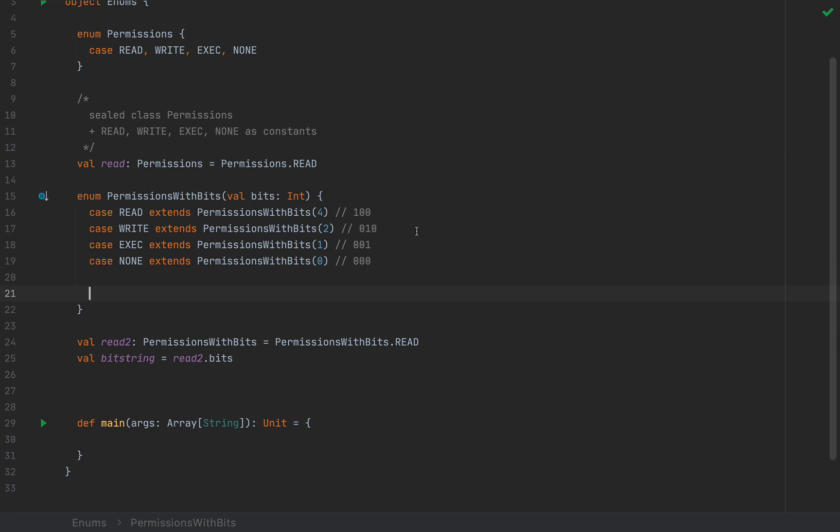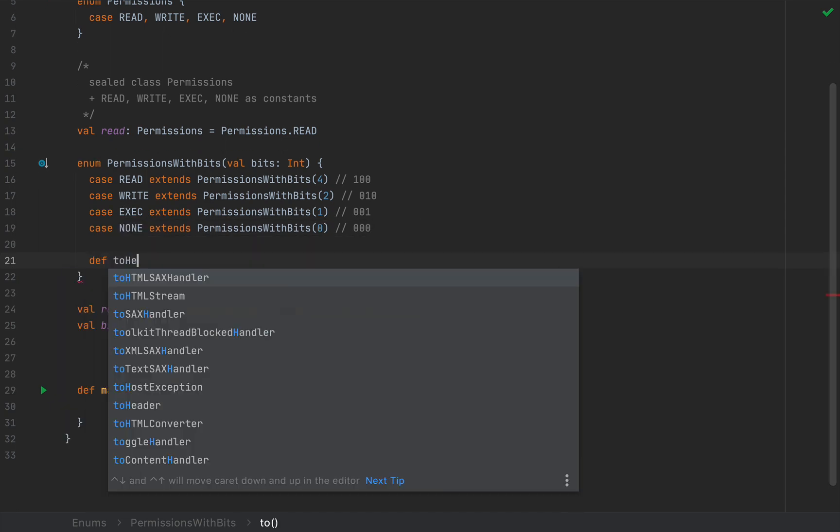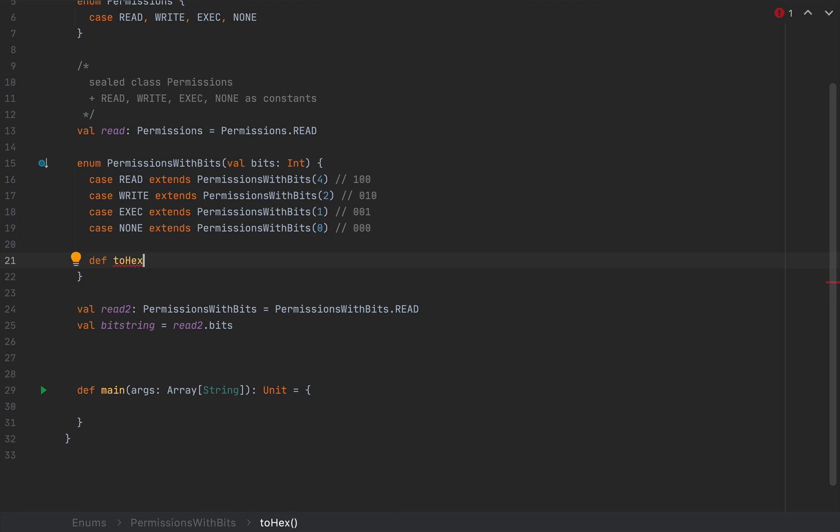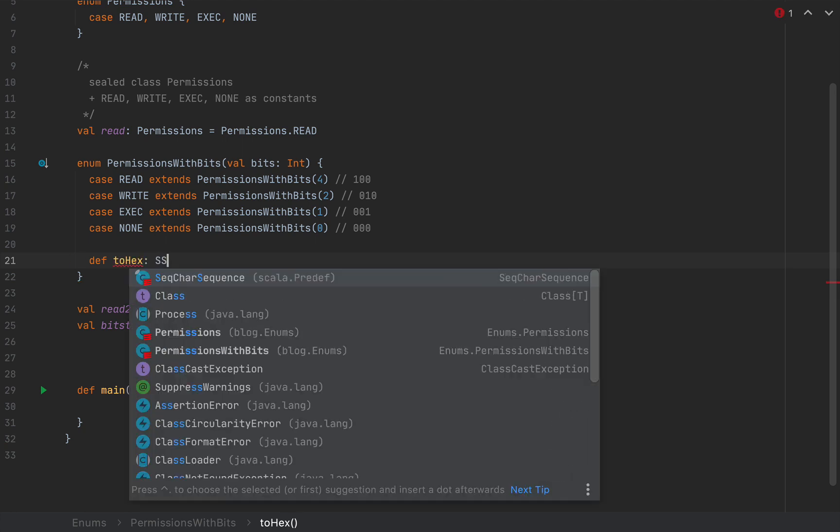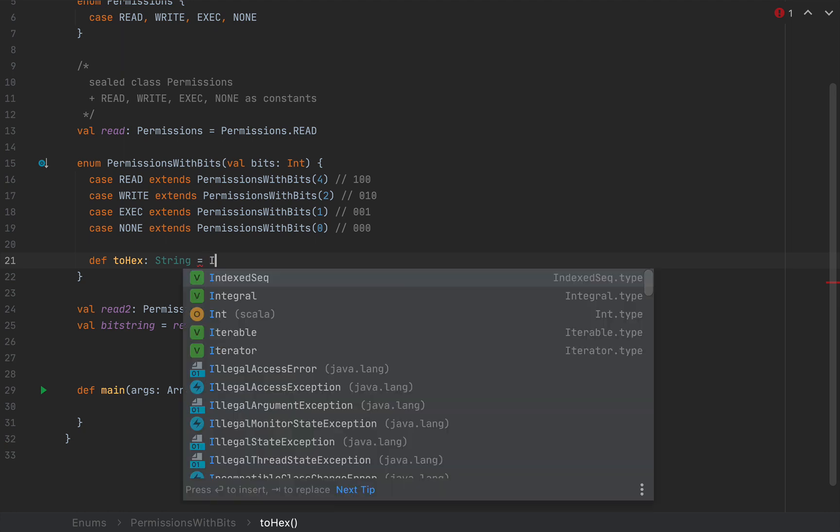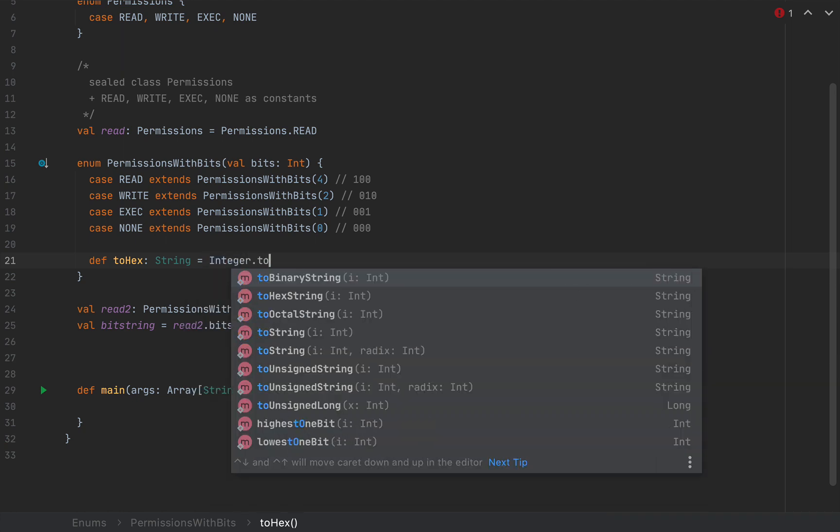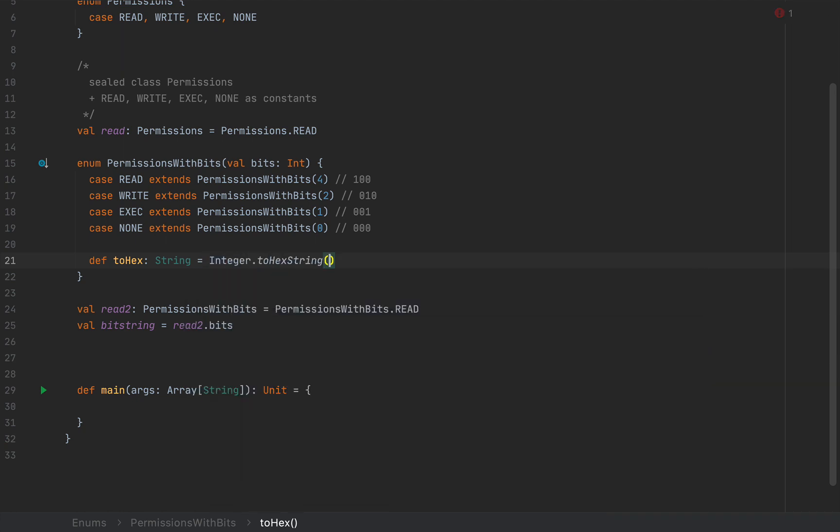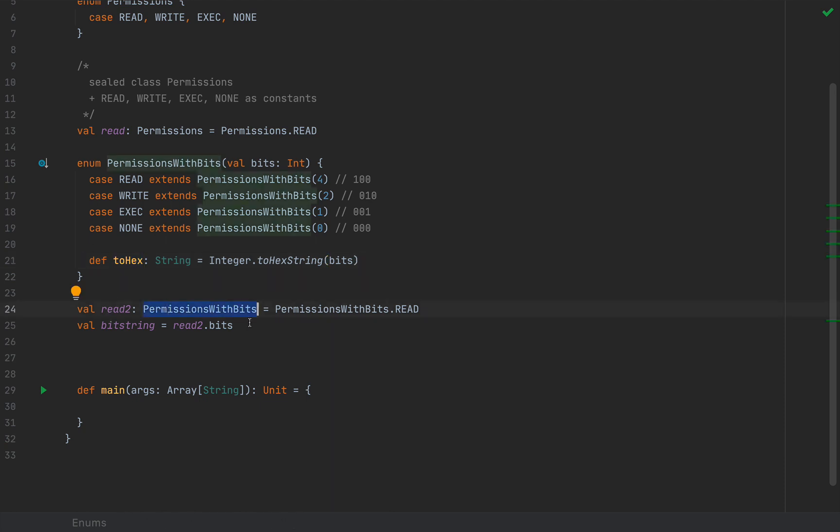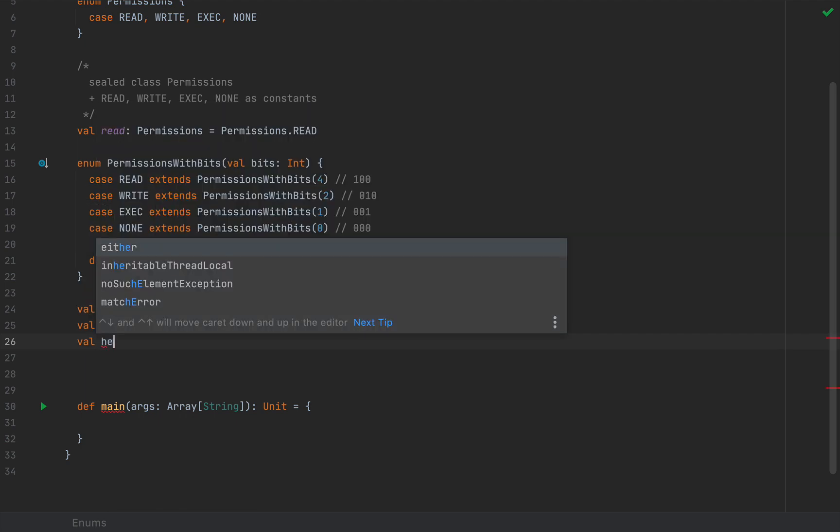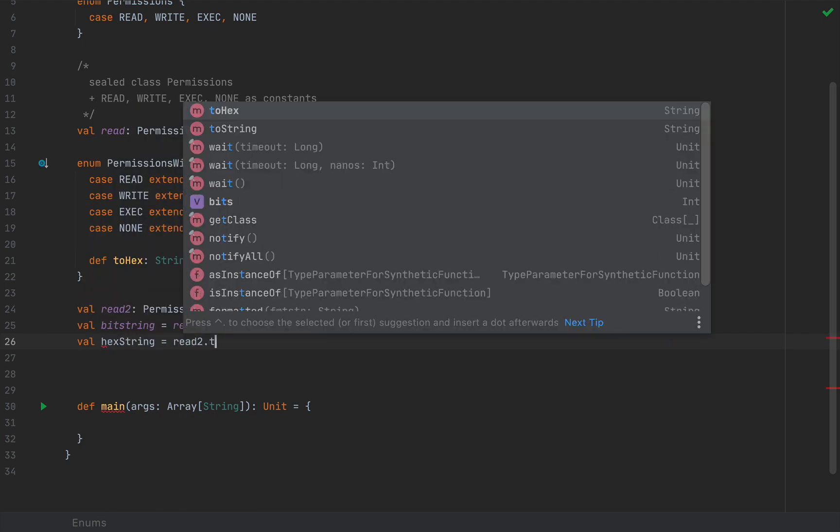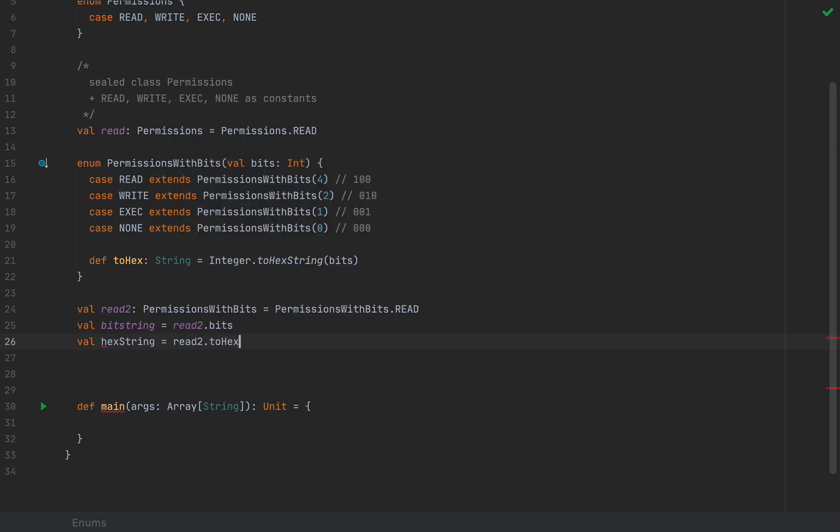If I define, for example, inside this enum, a method, let's call this toHex, which returns a string. And the implementation, let's assume it's the regular Java implementation, Integer dot toHexString. And I'm going to pass in my int here, bits.